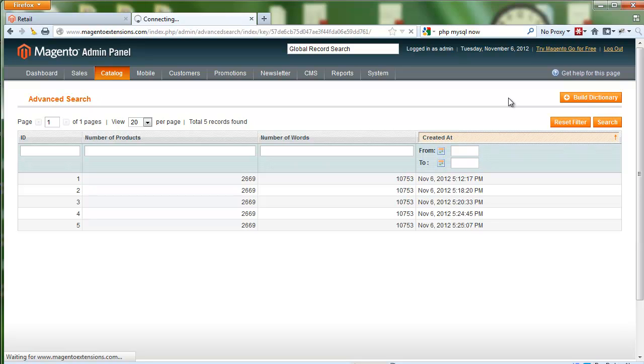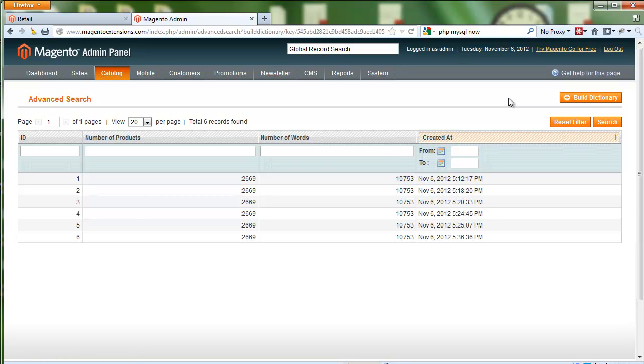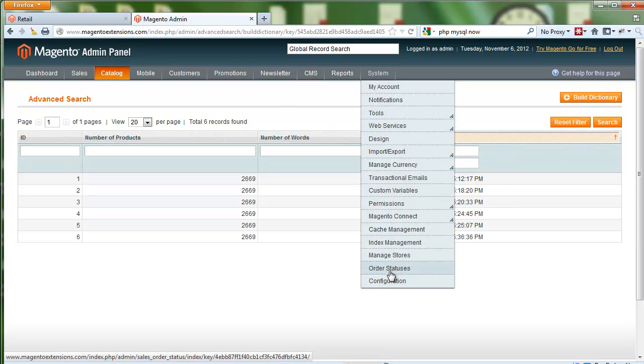This index can allow us to improve the search results. Now before I continue to the actual search results, I want to show you that we do have some configuration options available right now.